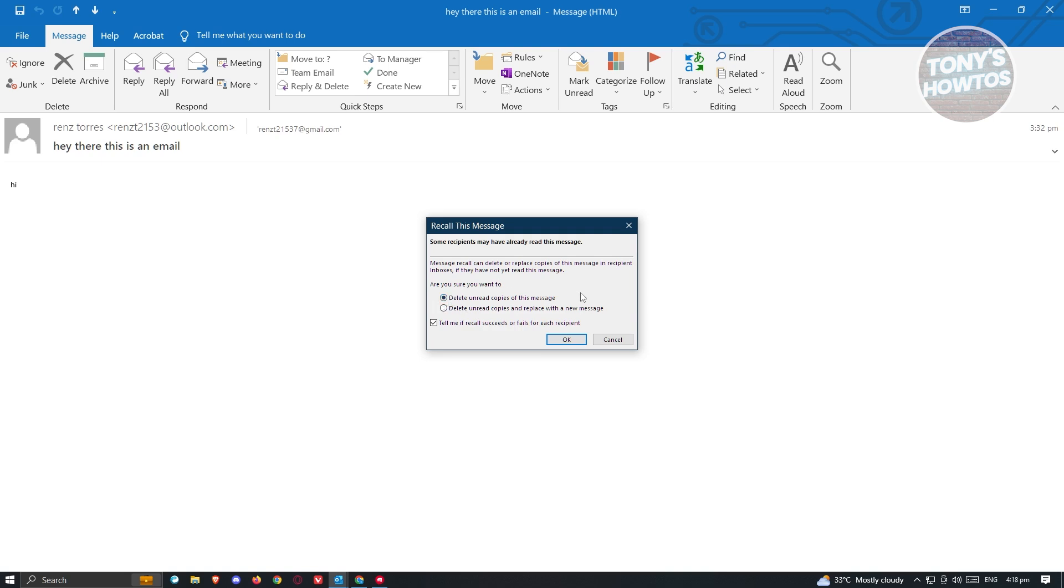Make sure that you do this immediately because you will only be able to recall emails that are unread. So if someone already read that email, then you will not be able to recall this and the recall method would actually fail.